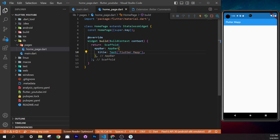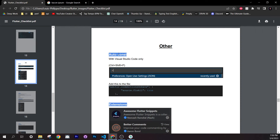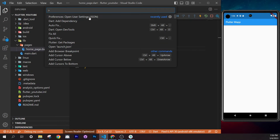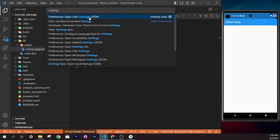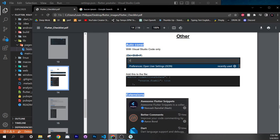A helpful tip: VS Code can automatically add `const` keywords when you save. This uses the 'Auto Const' feature. To enable it, press Ctrl+Shift+P, search for 'Settings JSON', open it, and add the fix-on-save action line from the checklist. This automatically fixes and optimizes your code every time you save.